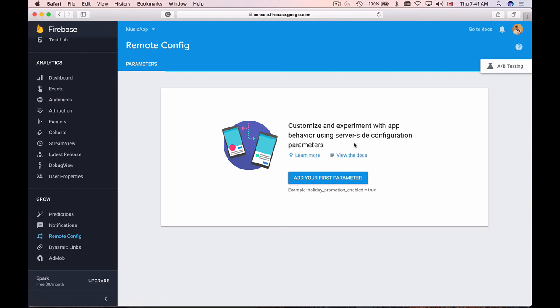I'll show you how to set up your project to support Firebase Remote Configuration, how to set configuration default values, and also how to fetch and activate remote configuration values so that your mobile app can start using it.